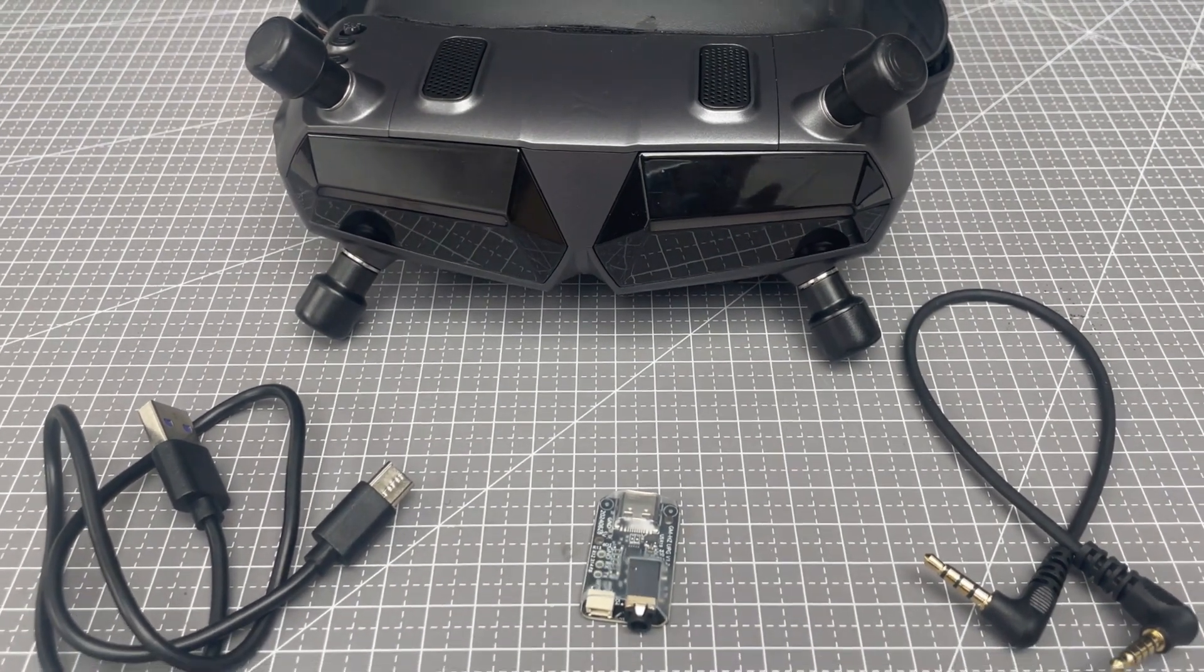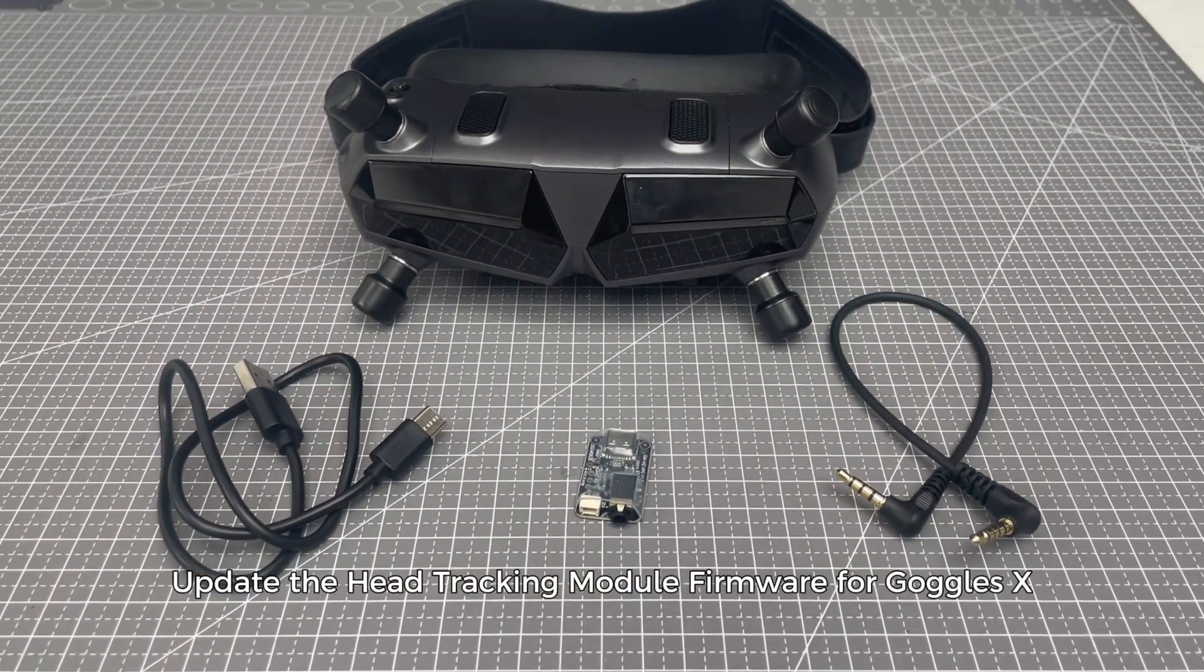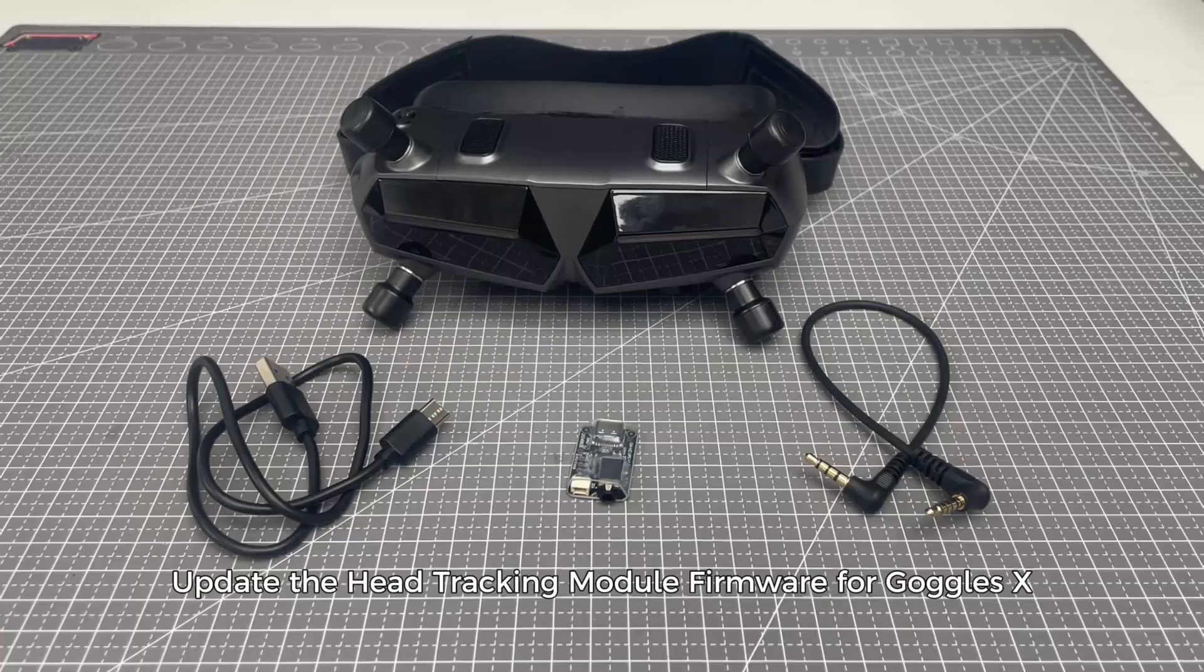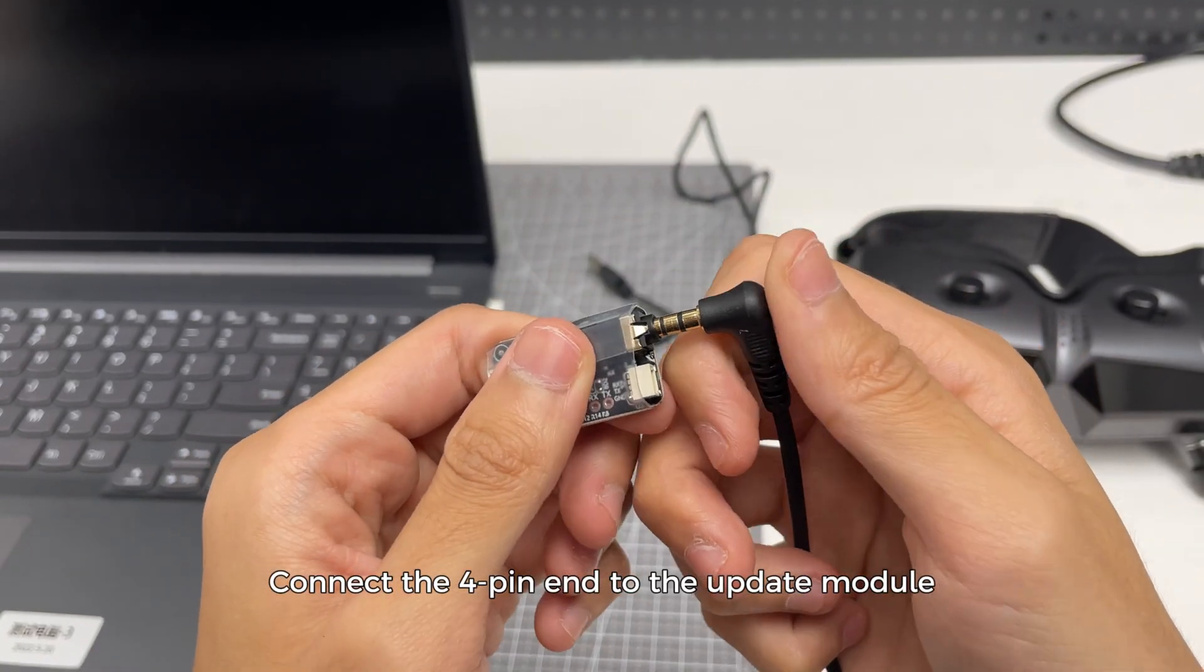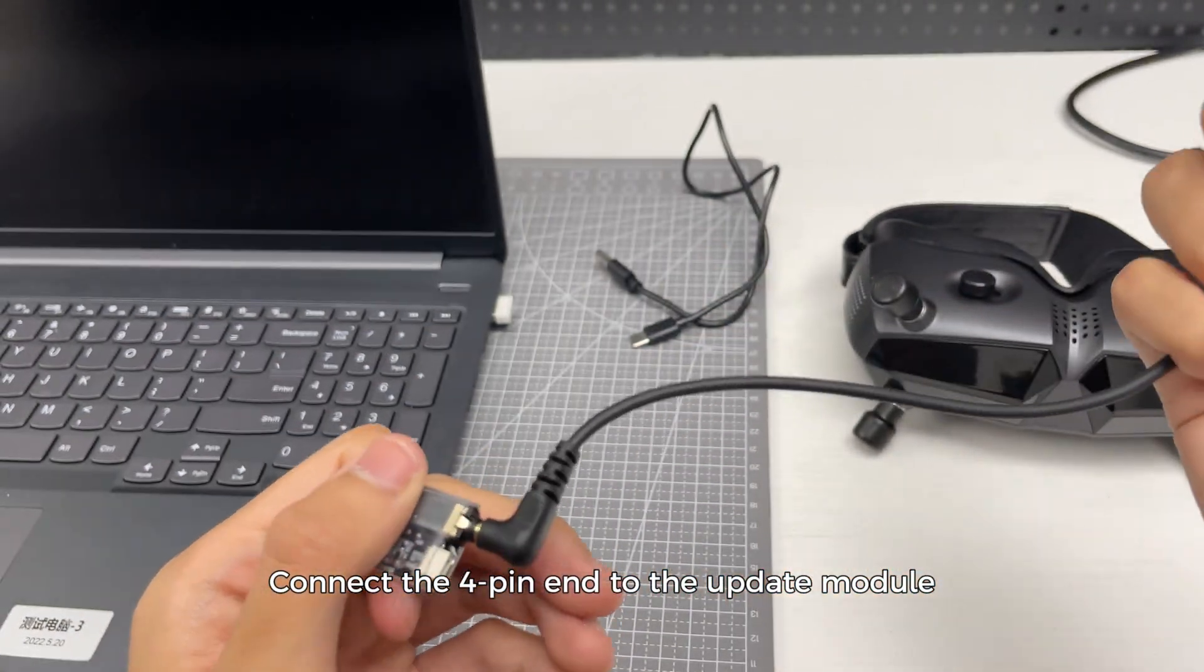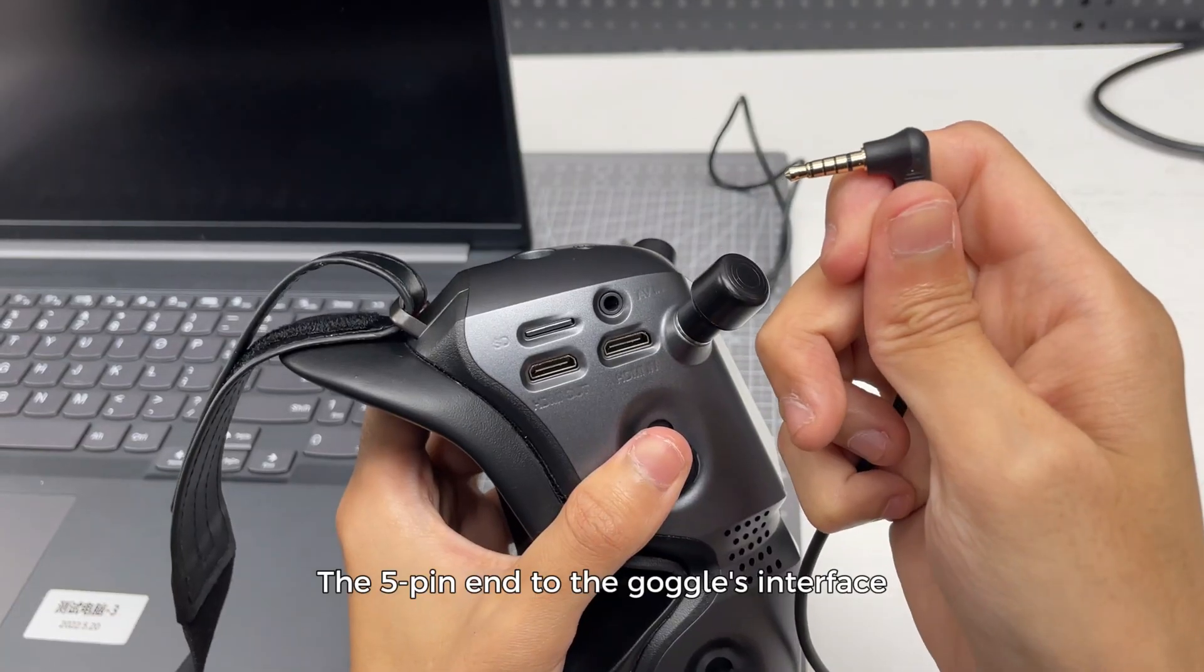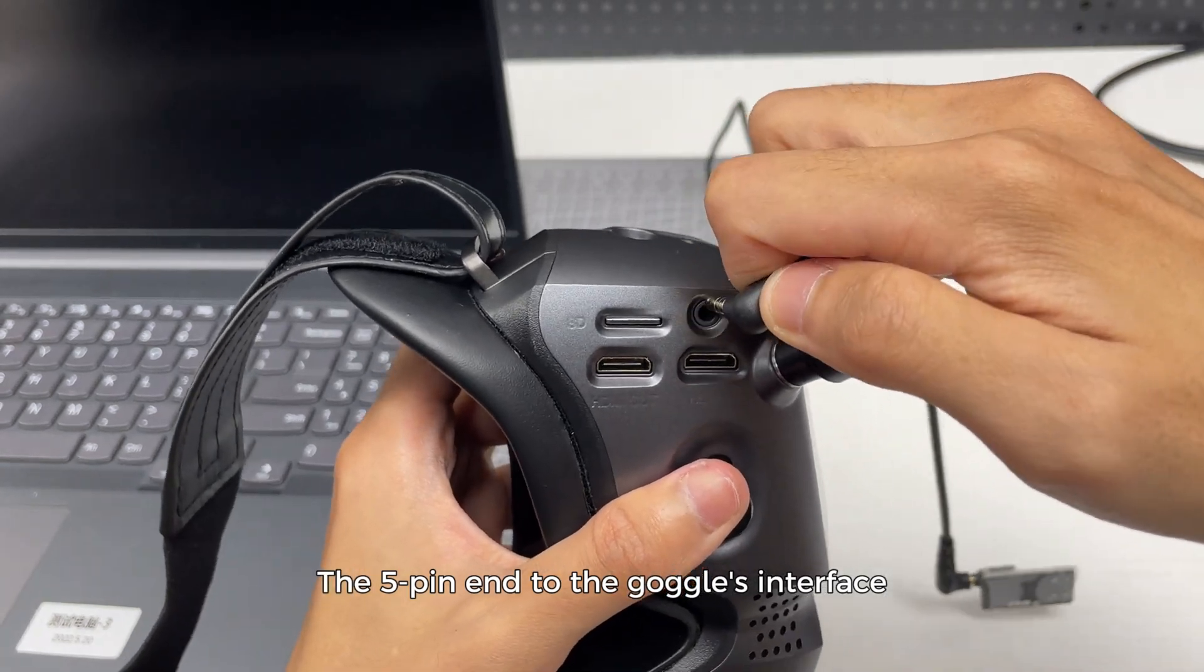Step 2: Update the head tracking module firmware for GAGOS X. Connect the 4-pin end to the update module and the 5-pin end to the GAGOS interface.